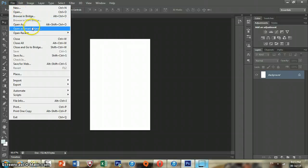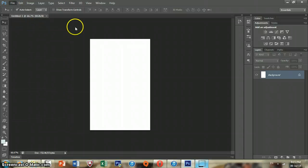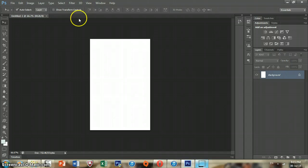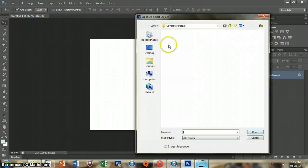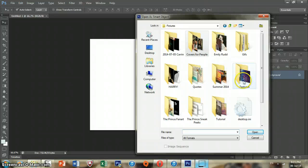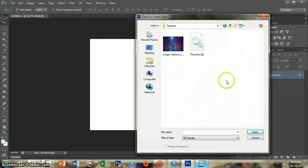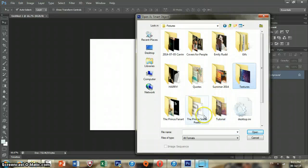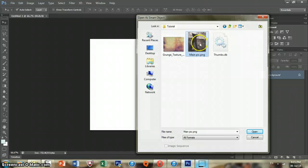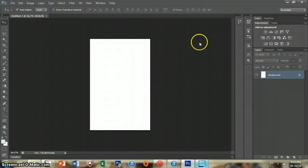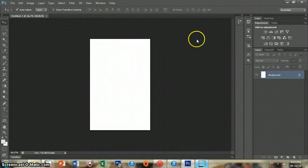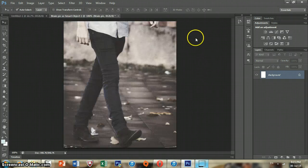So then you're going to open a smart object for your image. Alright, so I just kind of chose a photo of Harry's legs just because they're his legs and it seemed like an easy enough picture to work with.